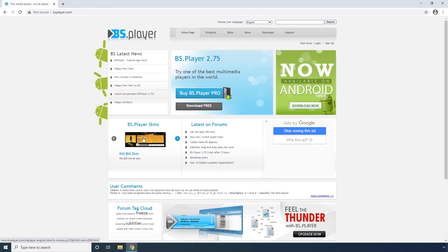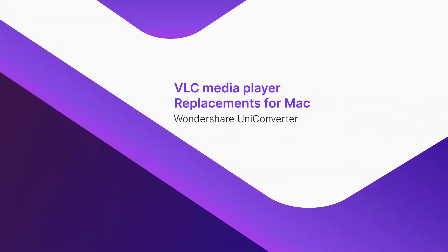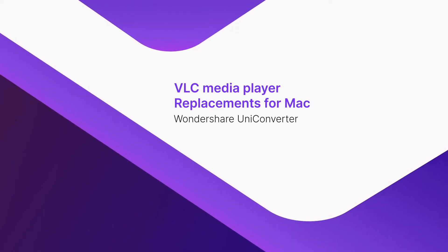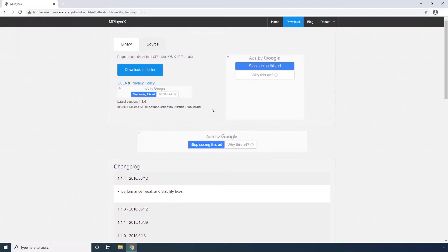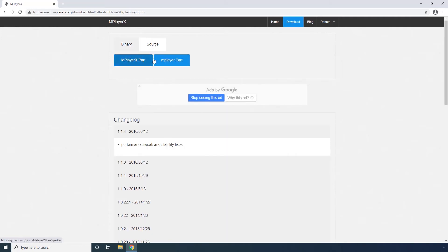BS.Player has several skins that you can check and obtain from this official website. Part 2: VLC Media Player Replacements for Mac. MPlayer X. This Mac program is open-sourced and can be downloaded for free. You can either get the installer on your Mac PC or obtain the source from this source tab.